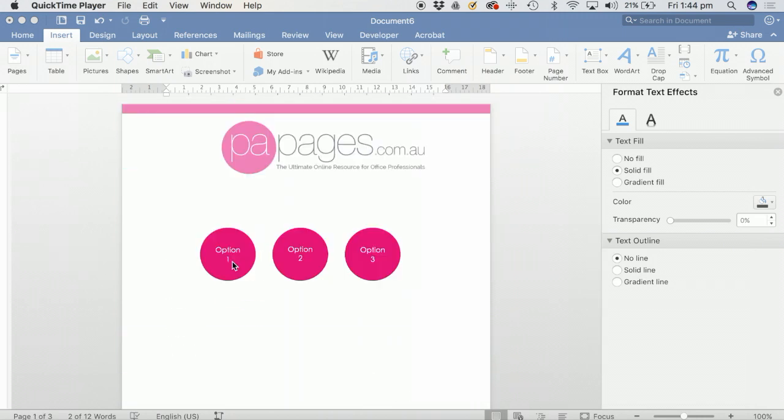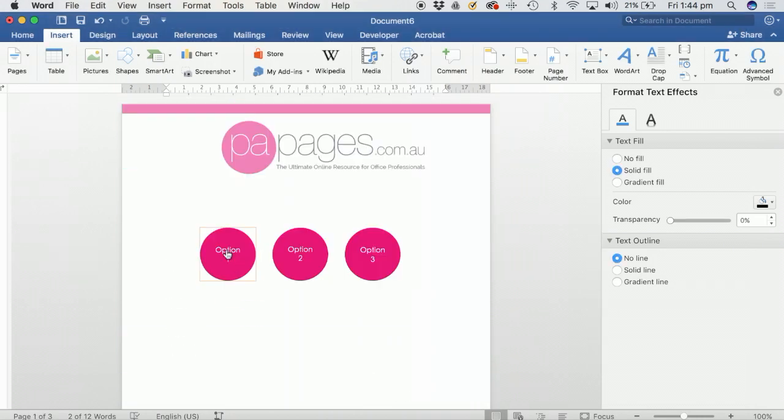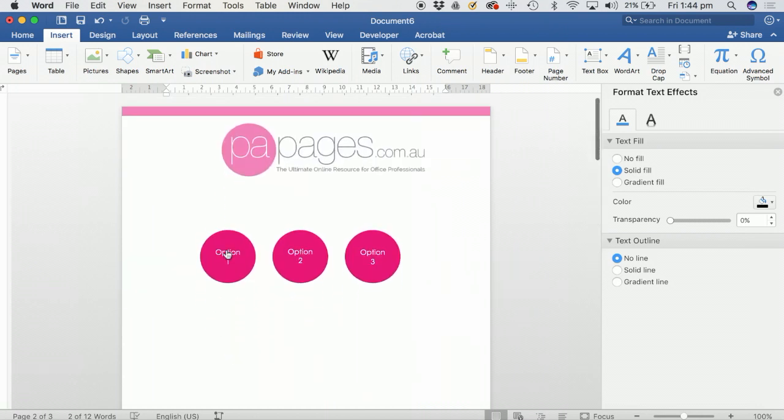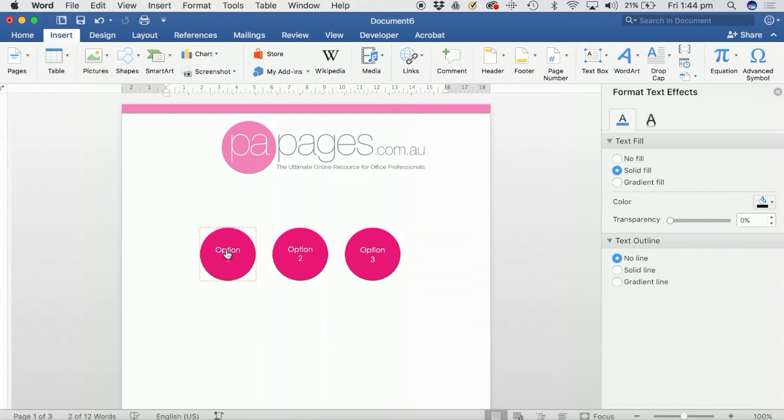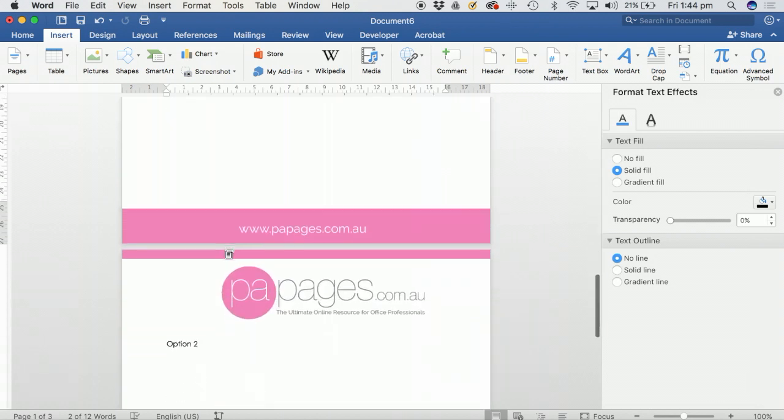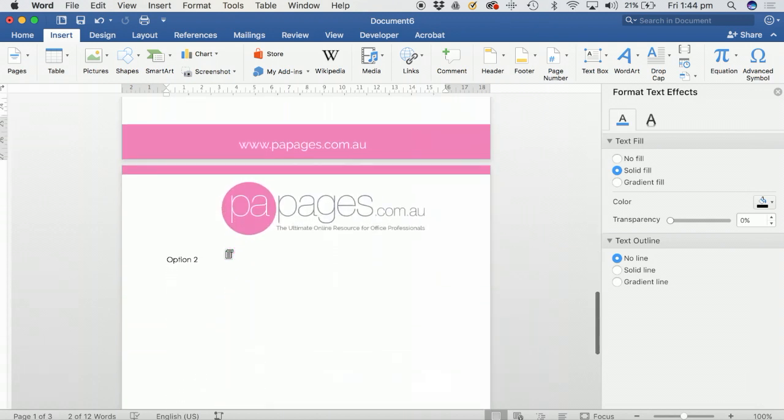I've already set up option one, and as you can see when I click on it, it takes me to that page. So to get started, what you need to do is go to the page that you want to create the link to.